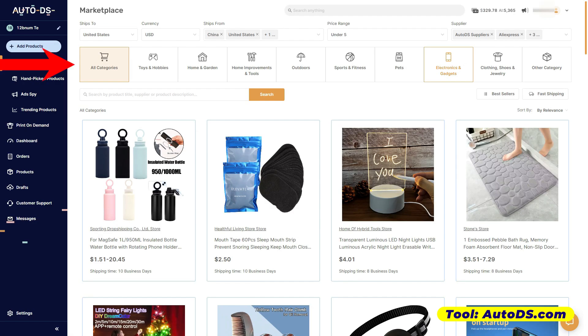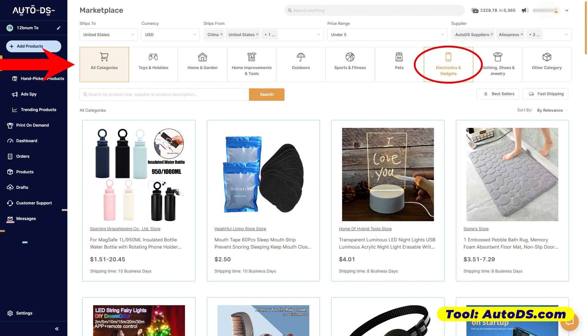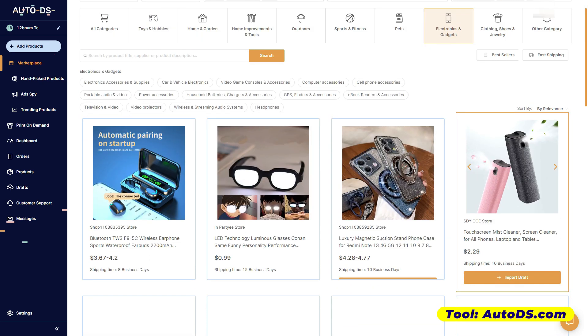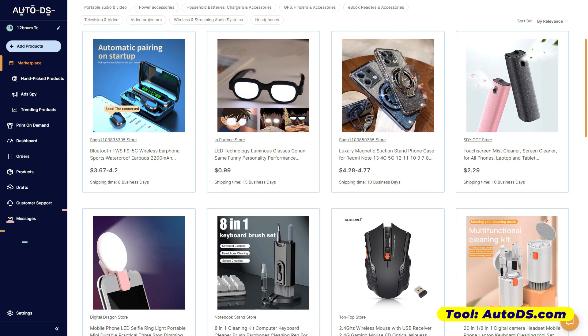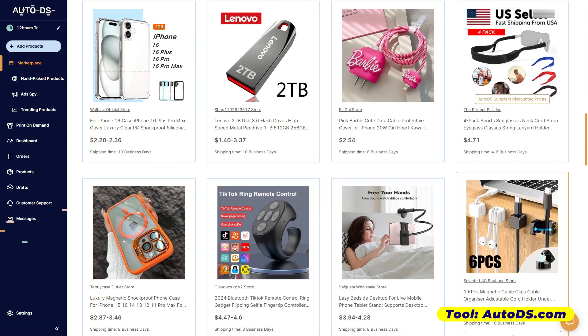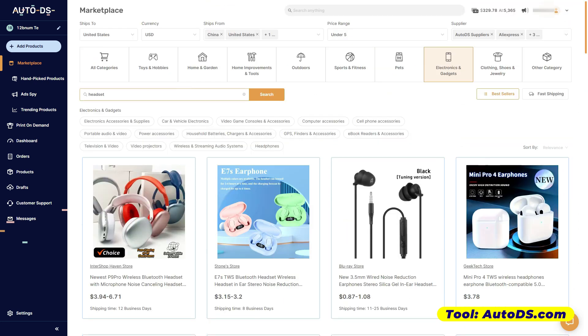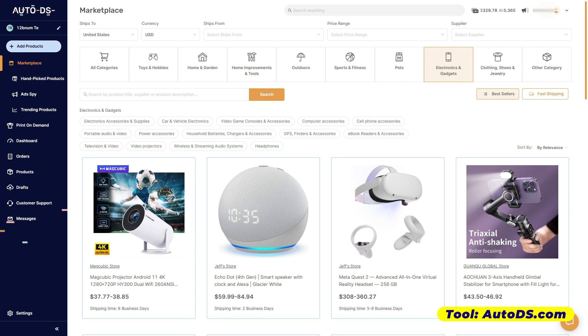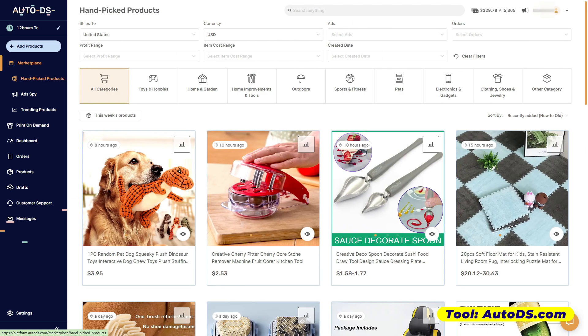We also have categories here — marami silang categories that you can choose from. Since yung kakagawa ko lang na store is all about electronics and gadgets, we are going to click this category. Meron din sila ditong best selling and fast shipping options.